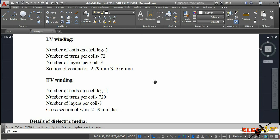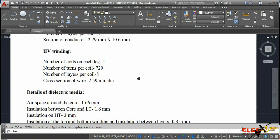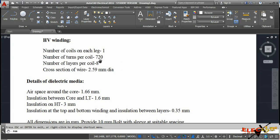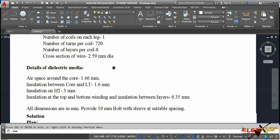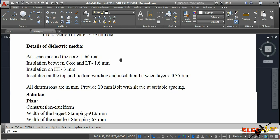The LV winding has 72 turns per coil, 3 layers per coil, and conductor cross-section is 2.79 × 10.6 mm. For the HV winding, the number of coils on each leg is one, 720 turns per coil, 8 layers per coil, and the wire cross-section is 2.59 mm diameter.